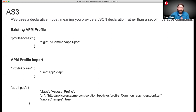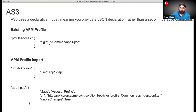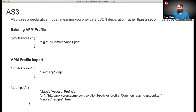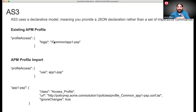The first way is that the APM profile needs to already exist. When you build your AS3 declaration, you add a snippet of code saying this APM policy or profile exists on the BIG-IP in the common partition — go ahead and attach it to the virtual server I'm about to build through this AS3 declaration. What we're going to do is build the APM policy through iControl first so that it exists on the box, then when we do our AS3 declaration, it's already there.